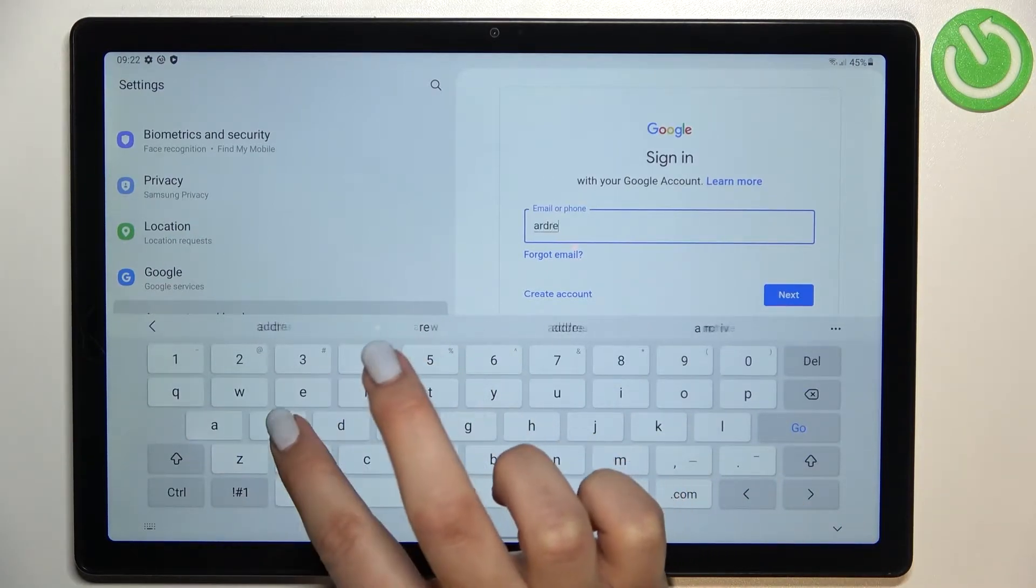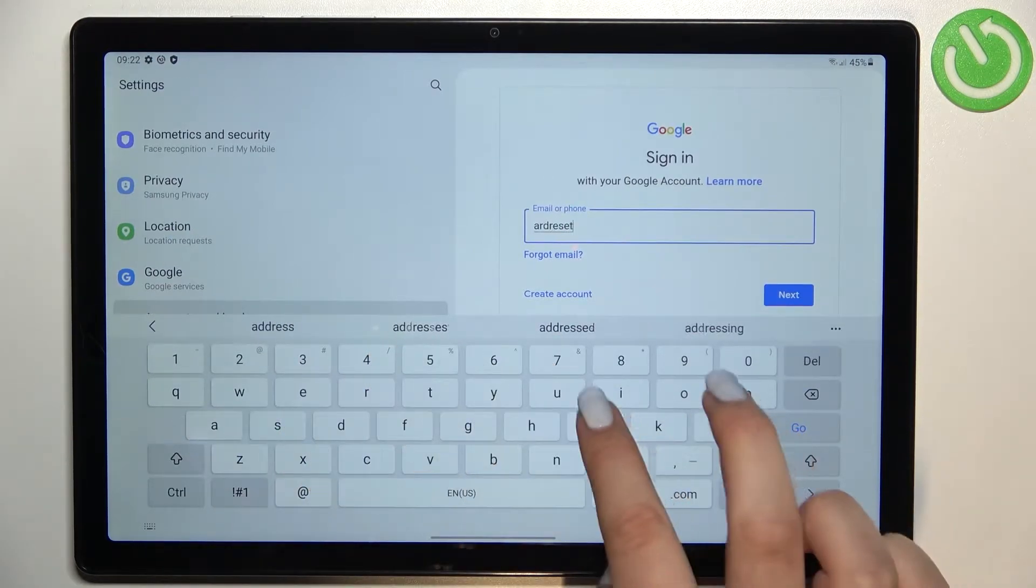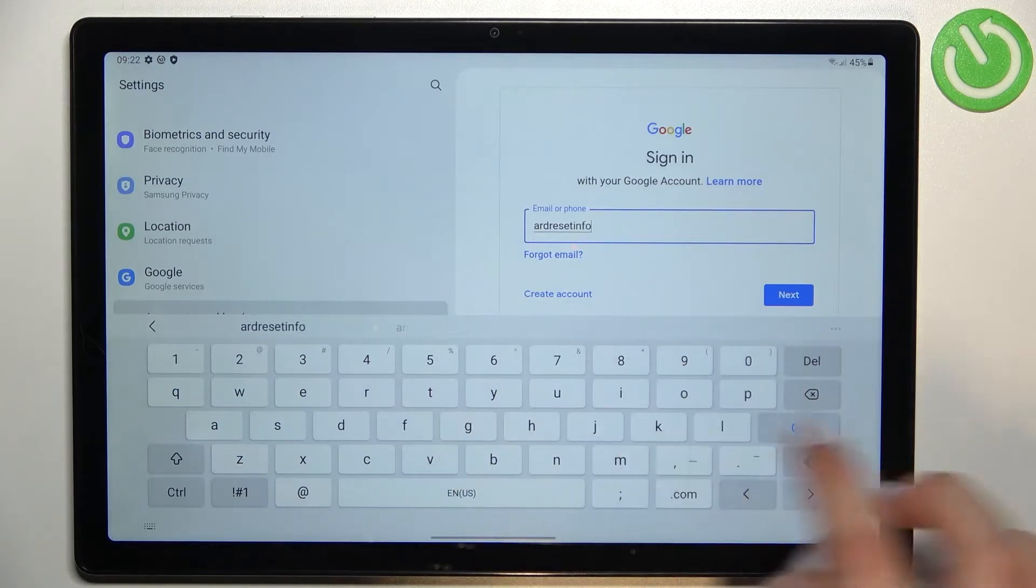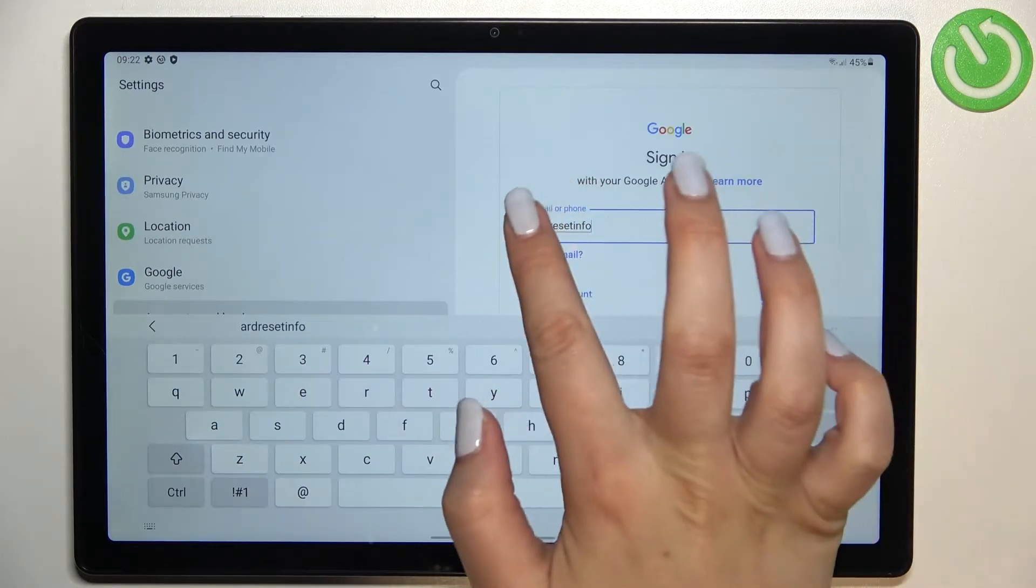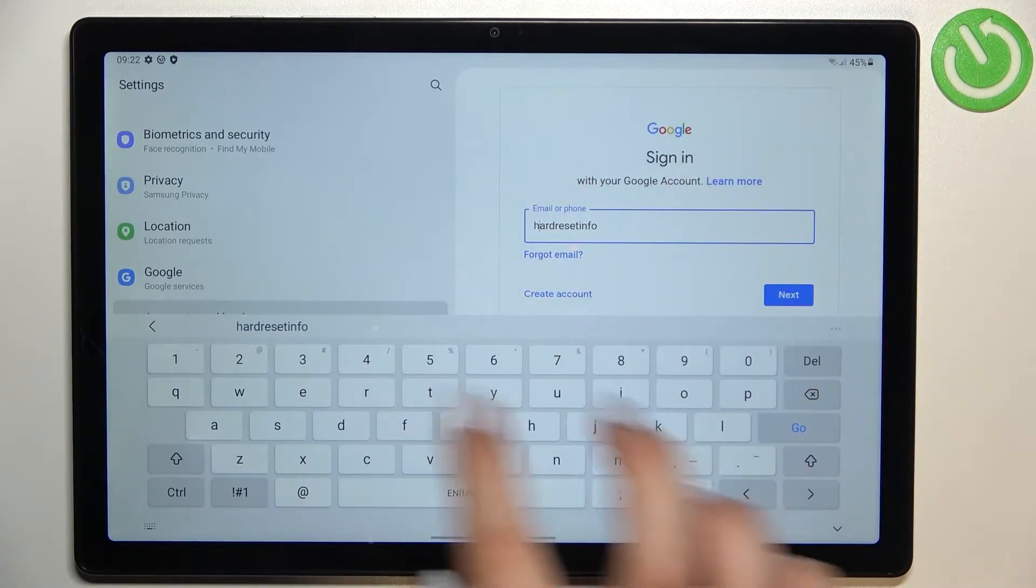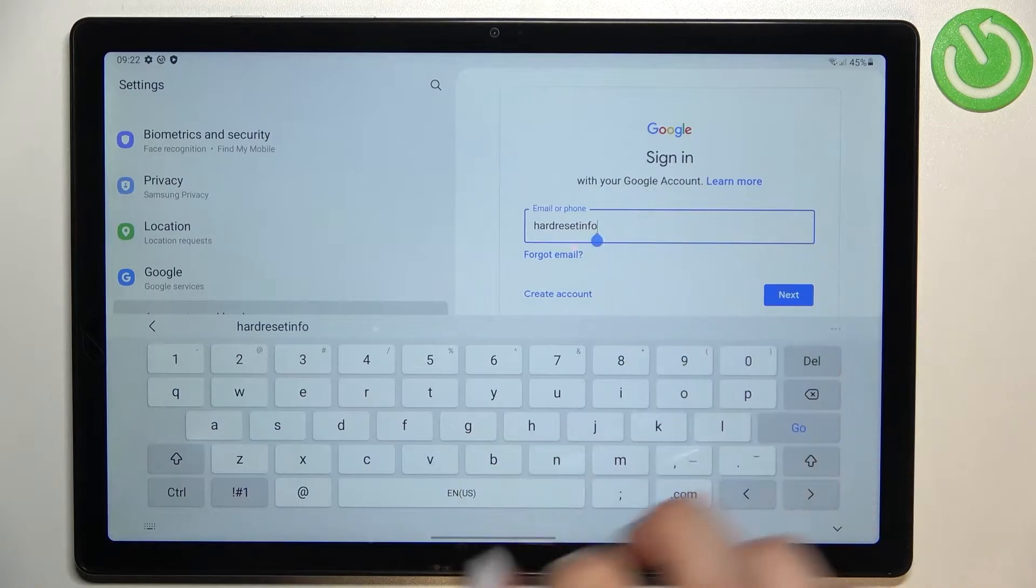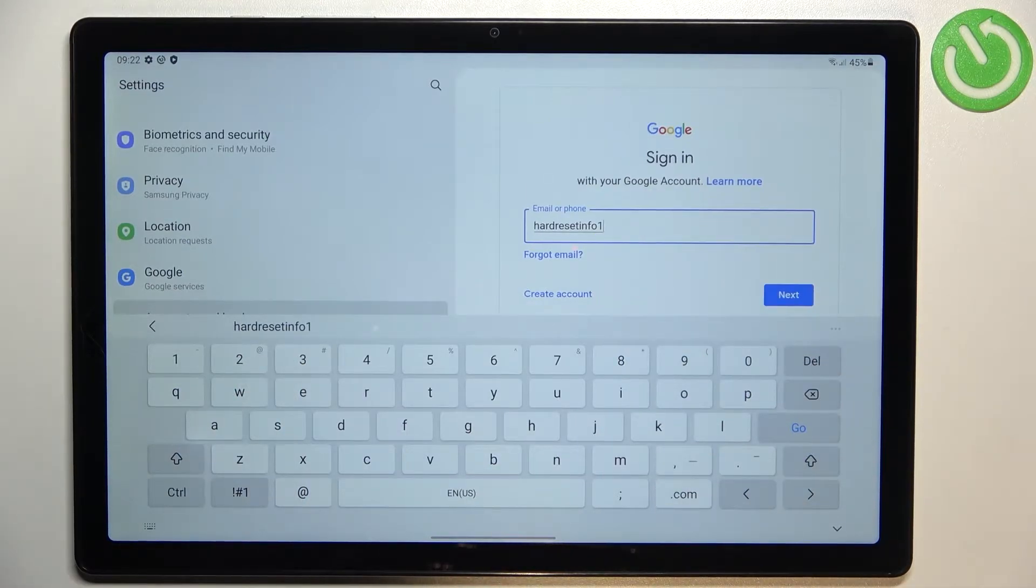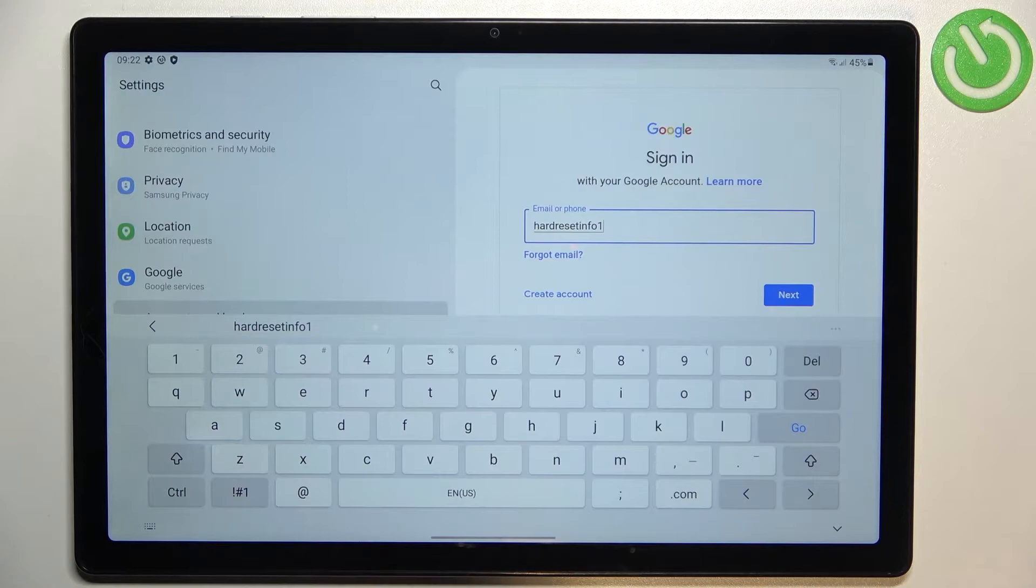And what's more you do not have to enter the full email address. You can enter just the very first part of it before the at symbol just like I did right now and tap on next. Your device will auto fill it.